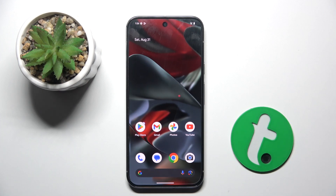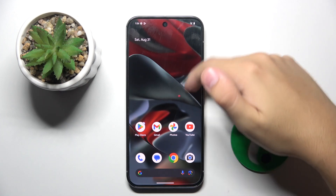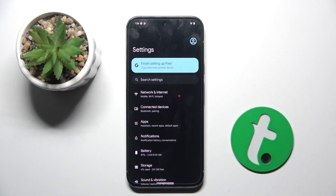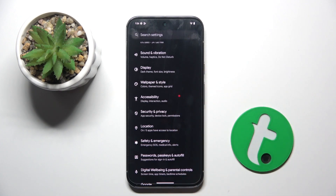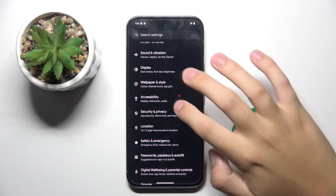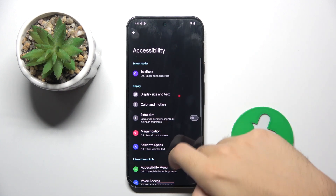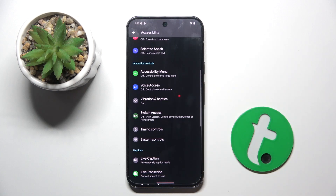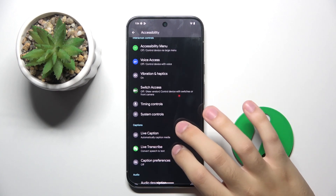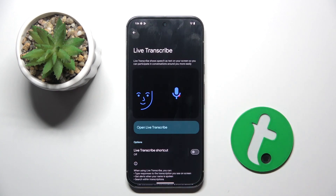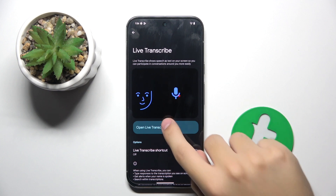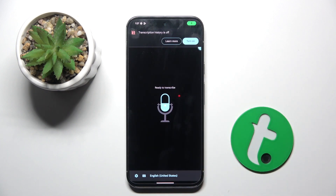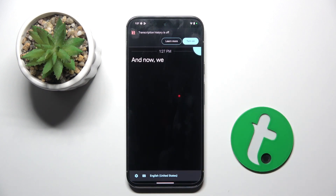To do this we have to open Settings. Now we have to scroll down and click on the accessibility option, and right here we have Live Transcribe. Now we have to open a transcript and now we can start whispering.